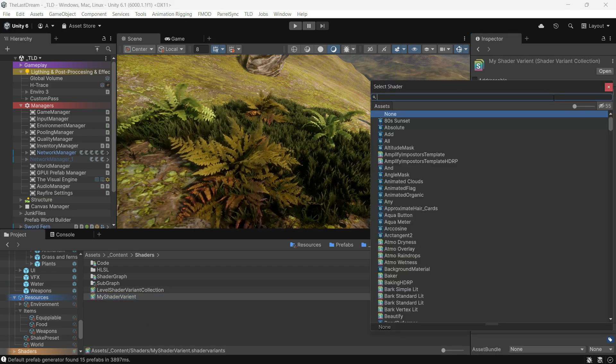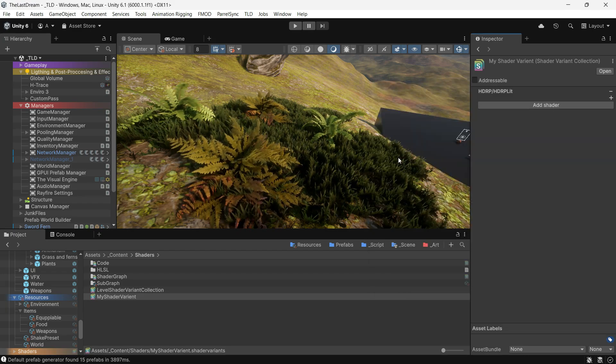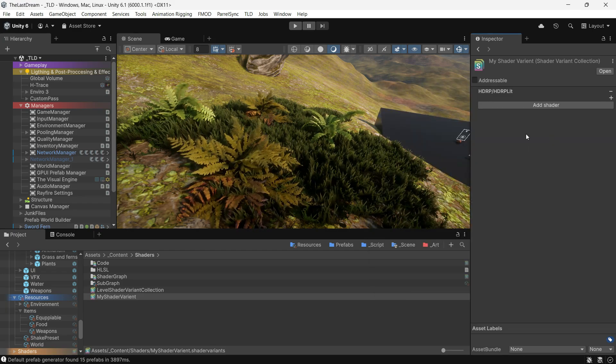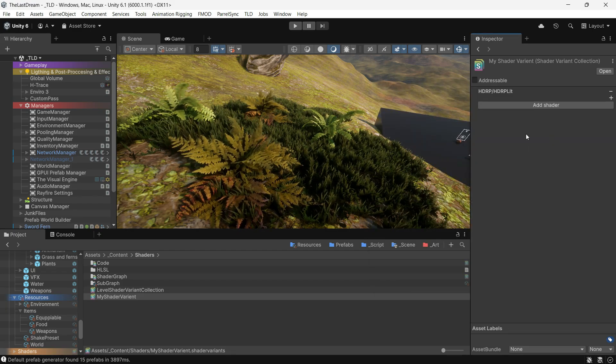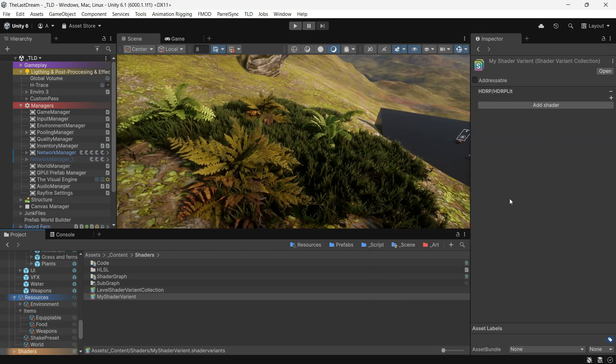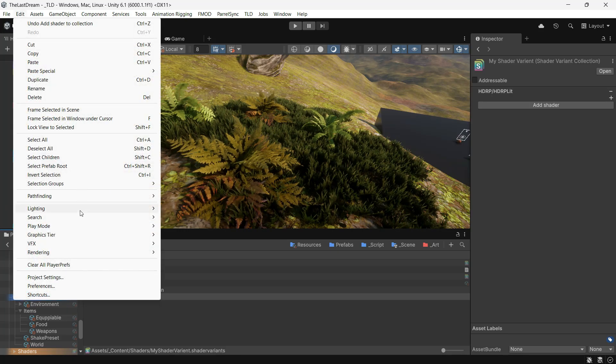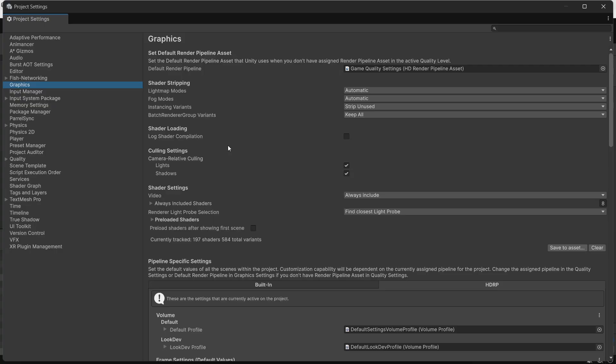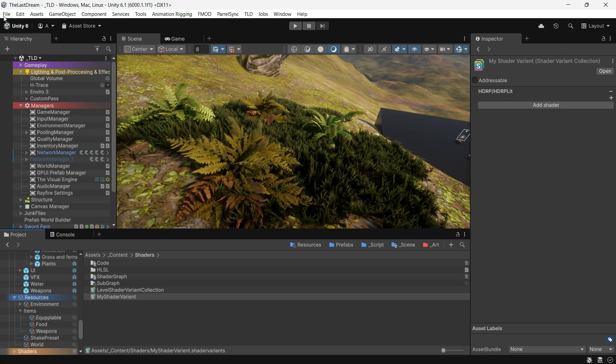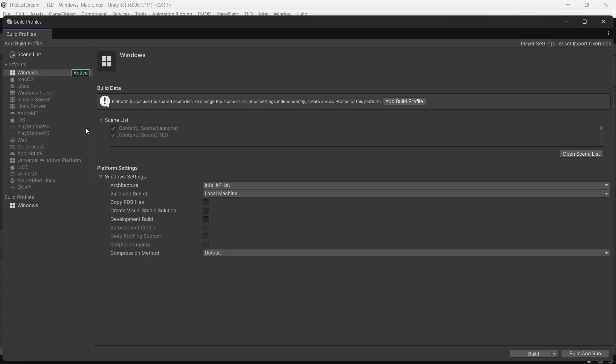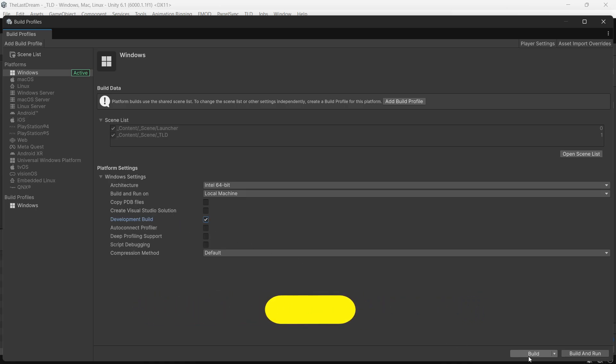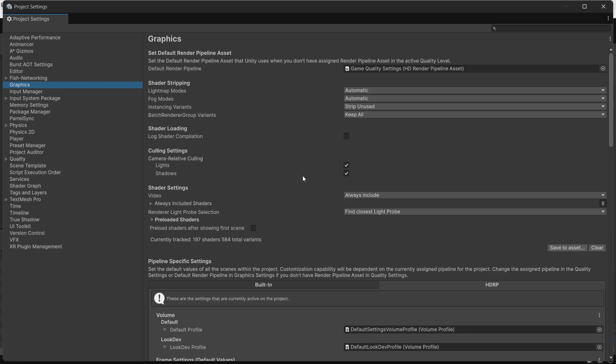If you're wondering which shaders your game uses at runtime, there are two approaches. First, go to Graphic Settings and enable Log Shader Compilation. Then in the Build Settings, enable Development Build and build your project. After playing the game, check the player log to see which shaders are being used.